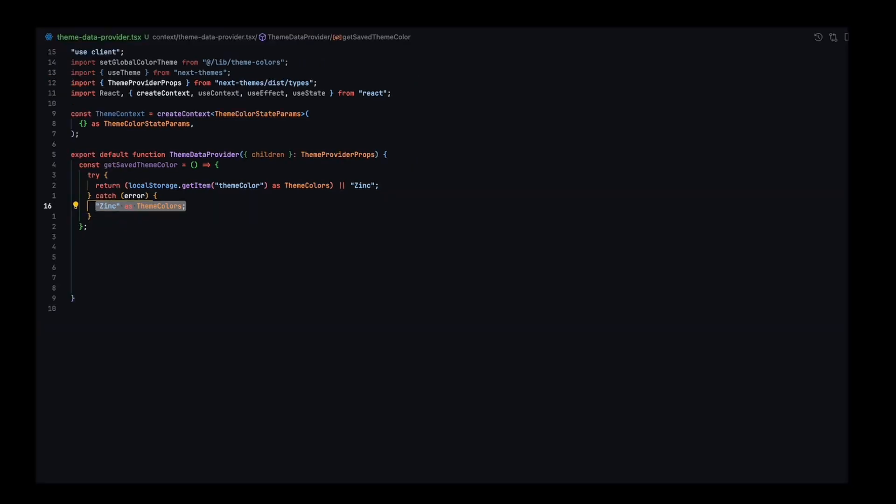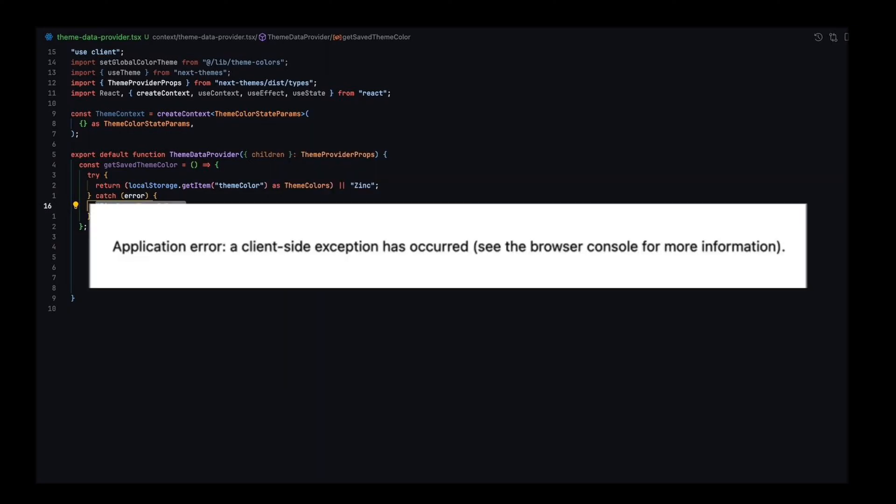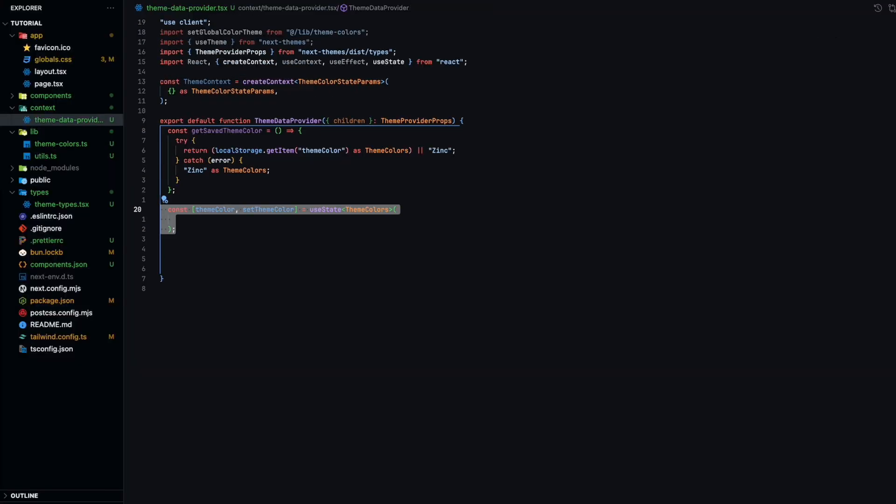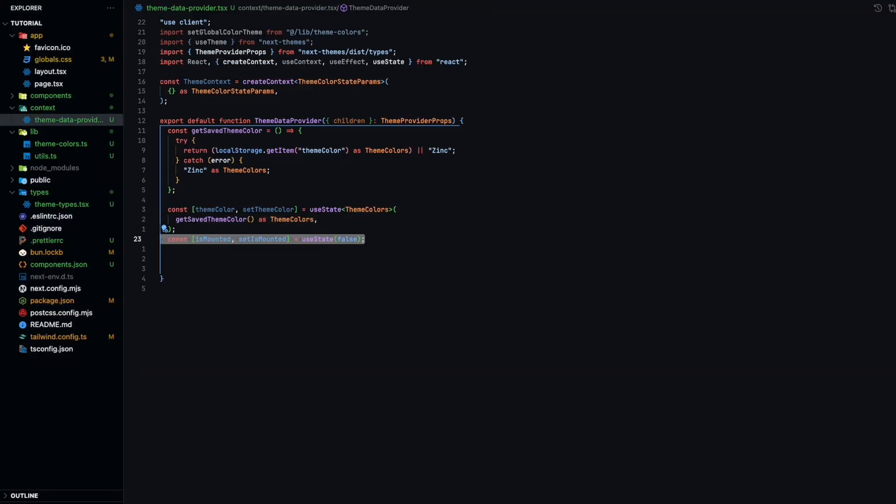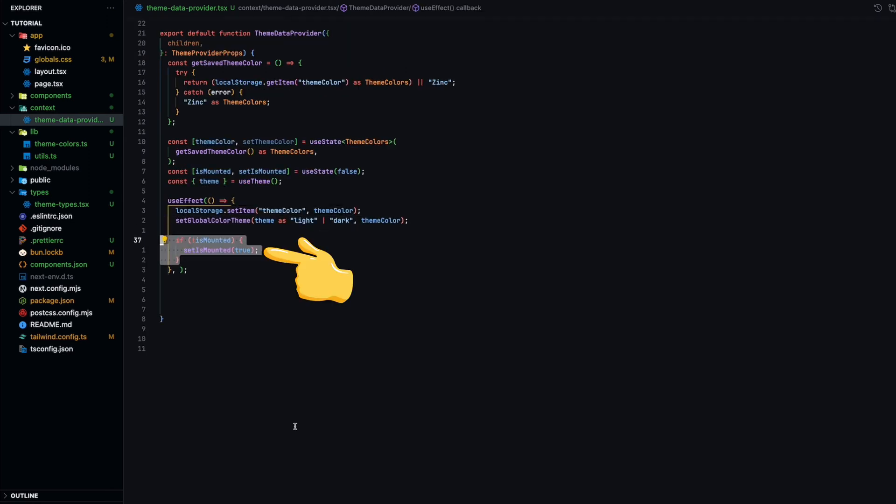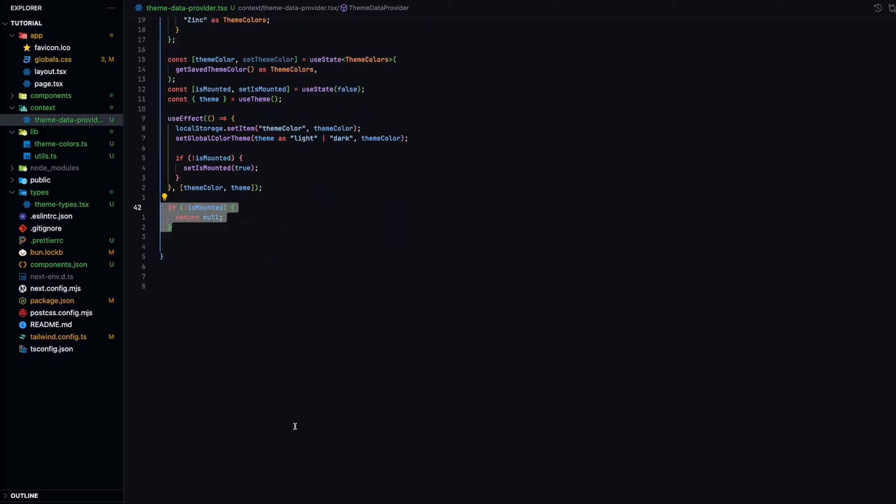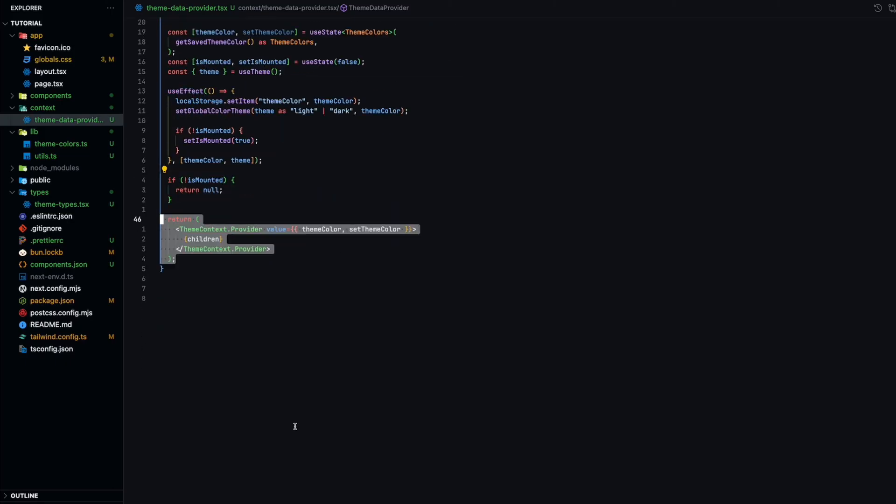You must have a try catch block here. If you do not and you deploy this Next.js application on a platform like Vercel, you will get a client-side exception occurred error when trying to load the page. To make sure the page does not flicker between the default color to the save color on initial load, we need a state that ensures the component doesn't render its content until the color theme is ready.